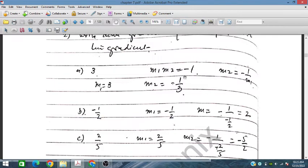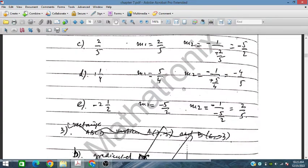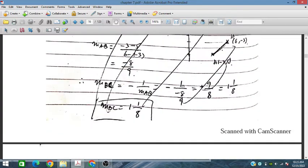For the second problem, the given gradient is 3. So M2 times M1 equals minus 1, therefore M2 is minus 1 upon 3. This is all easy.